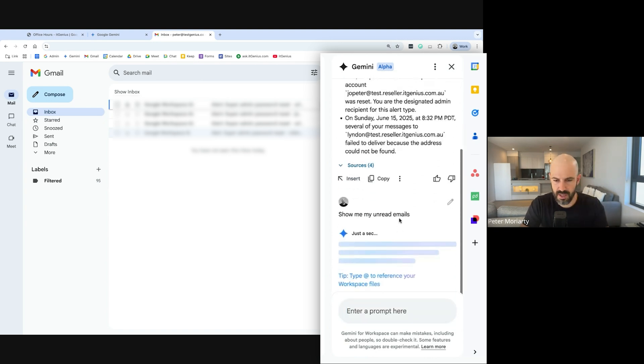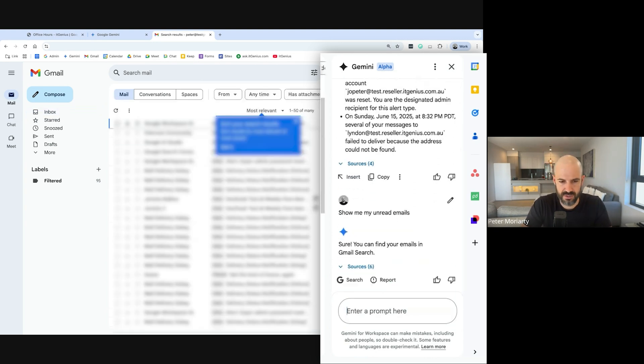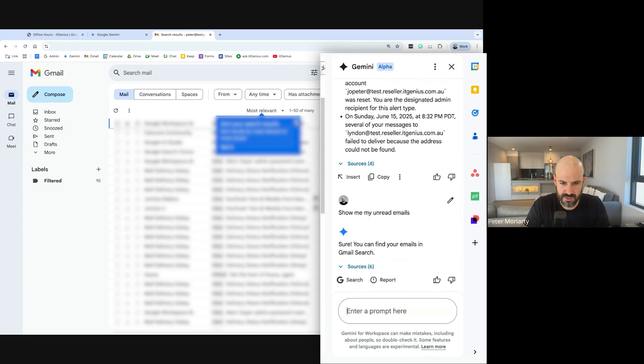Show me my unread emails. That's interesting, I didn't know you could run searches. Oh wow, there you go. So it's actually running a search now and showing up the search. That's pretty cool.